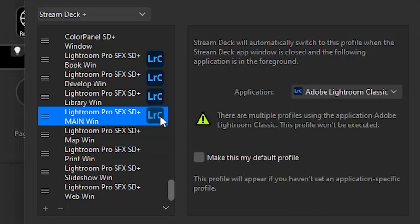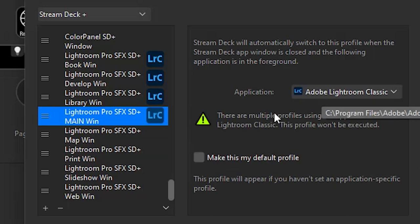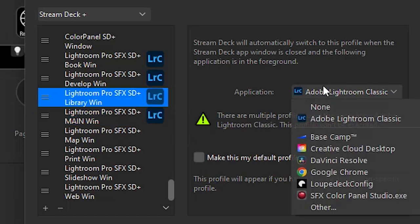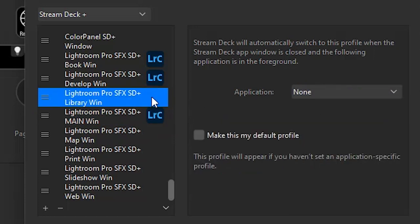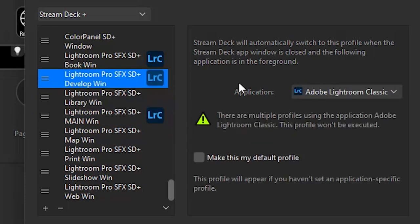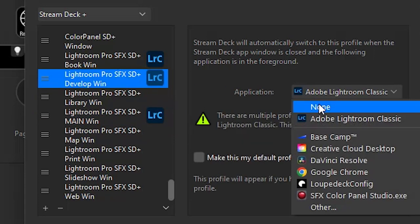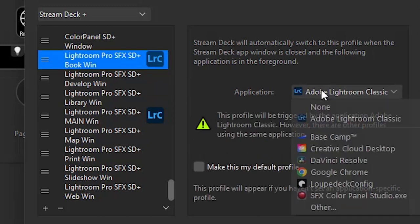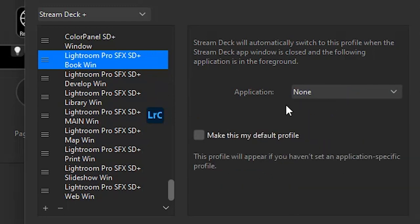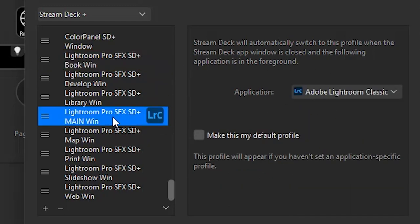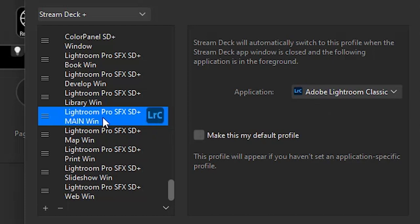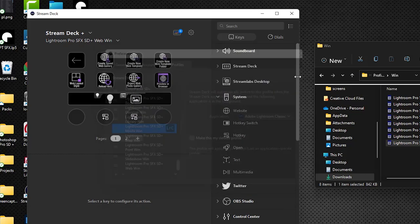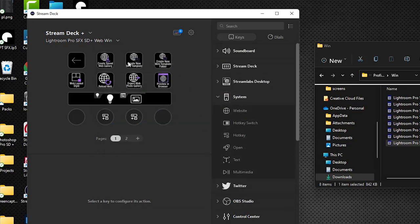I'm going to leave it here for the main because we do want the main profile to show up whenever we switch to Lightroom Classic. So I'll skip over that and we'll just enter in none for the rest of them. When we do and we go back to main, you'll see that warning message has now been removed. Whenever we launch or switch to Lightroom, our main profile will be the one that gets loaded.